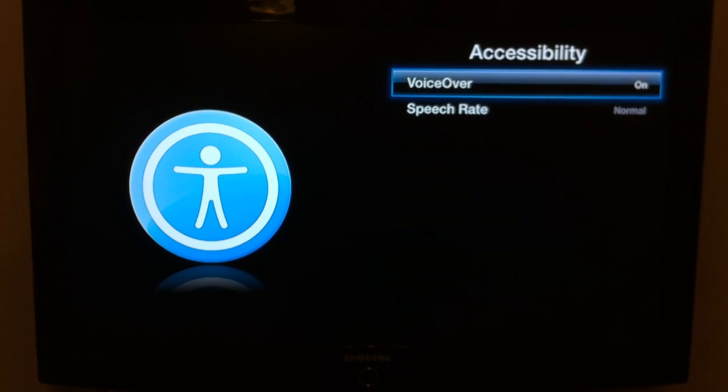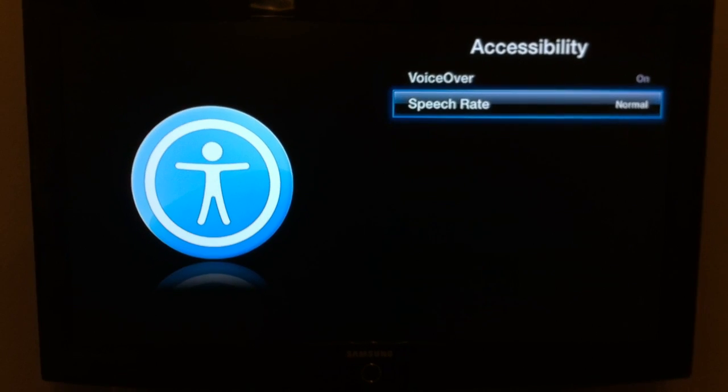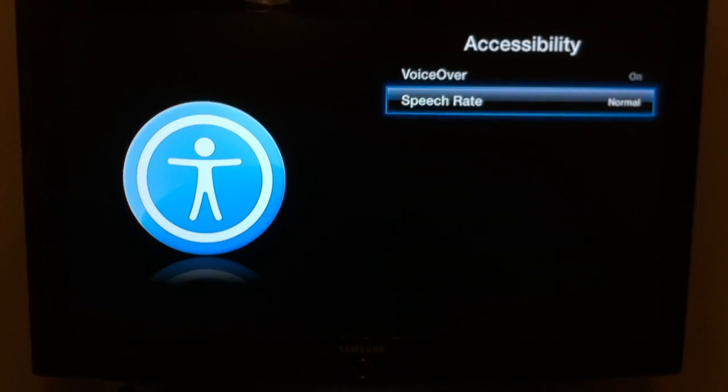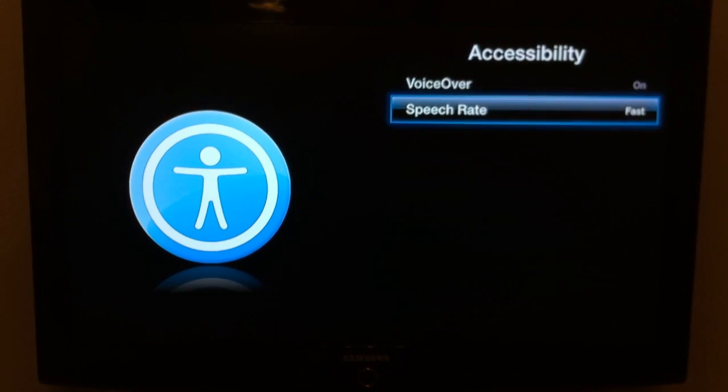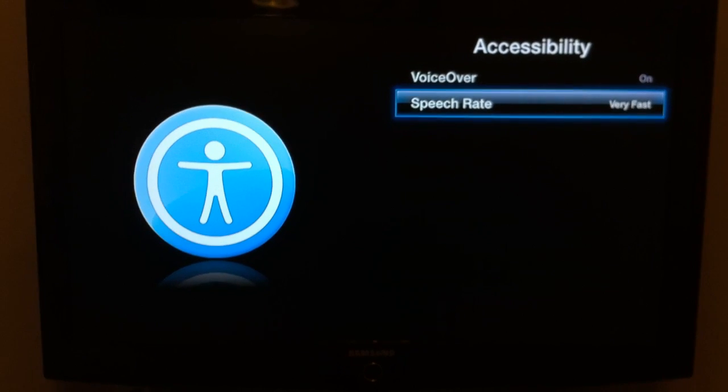Voice over on. Voice over. Speech rate: normal — button 202. Speech rate: fast — button 202.